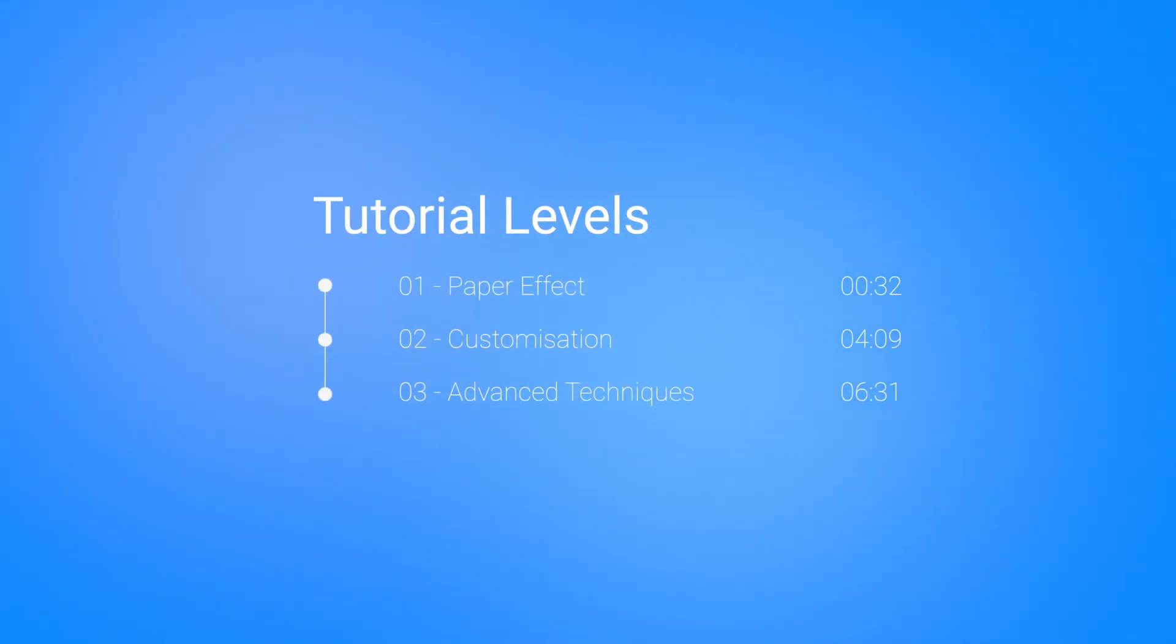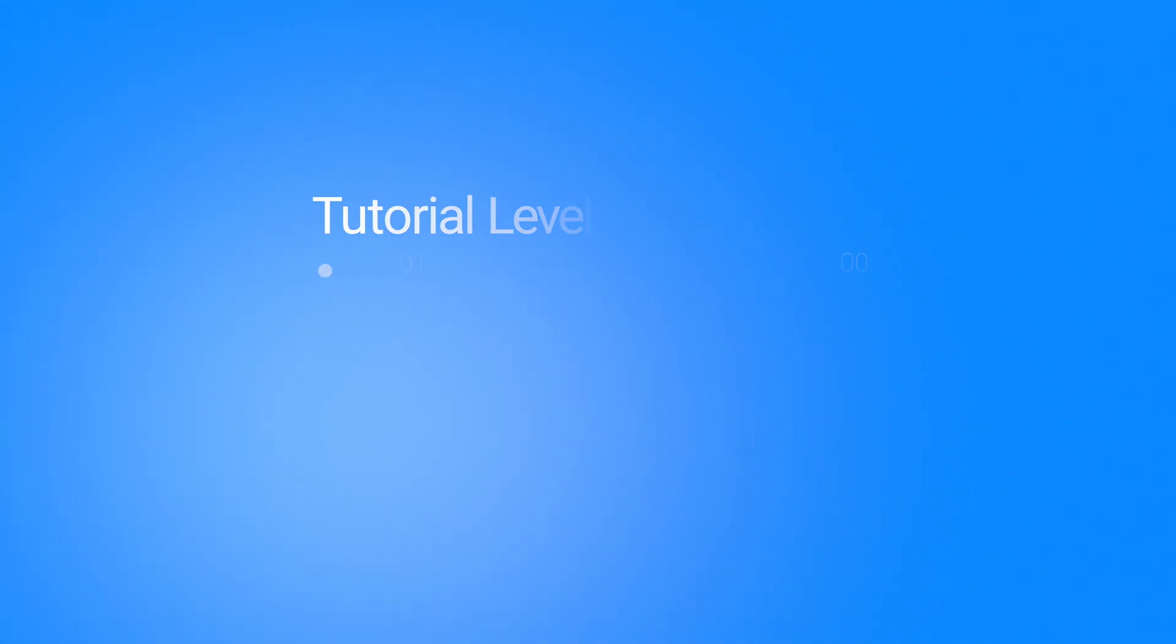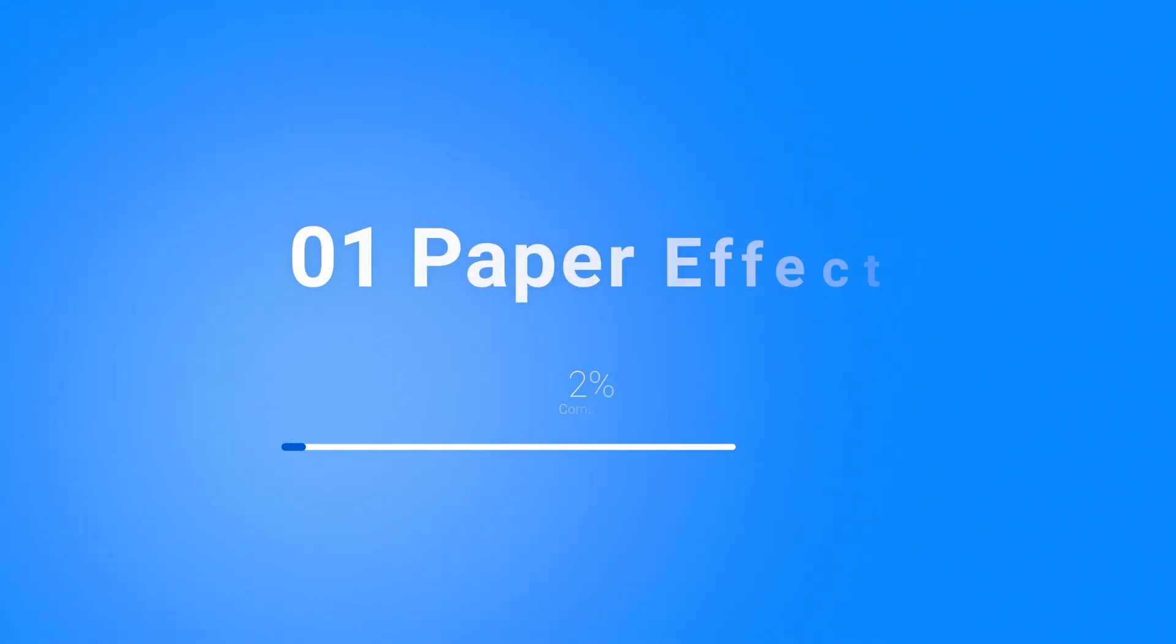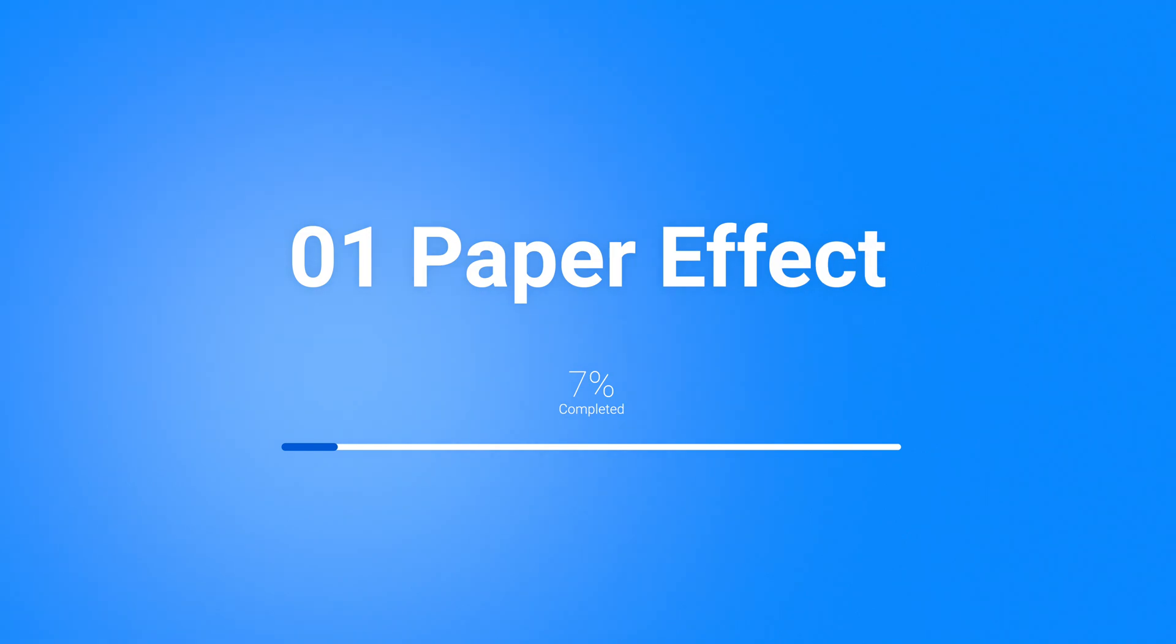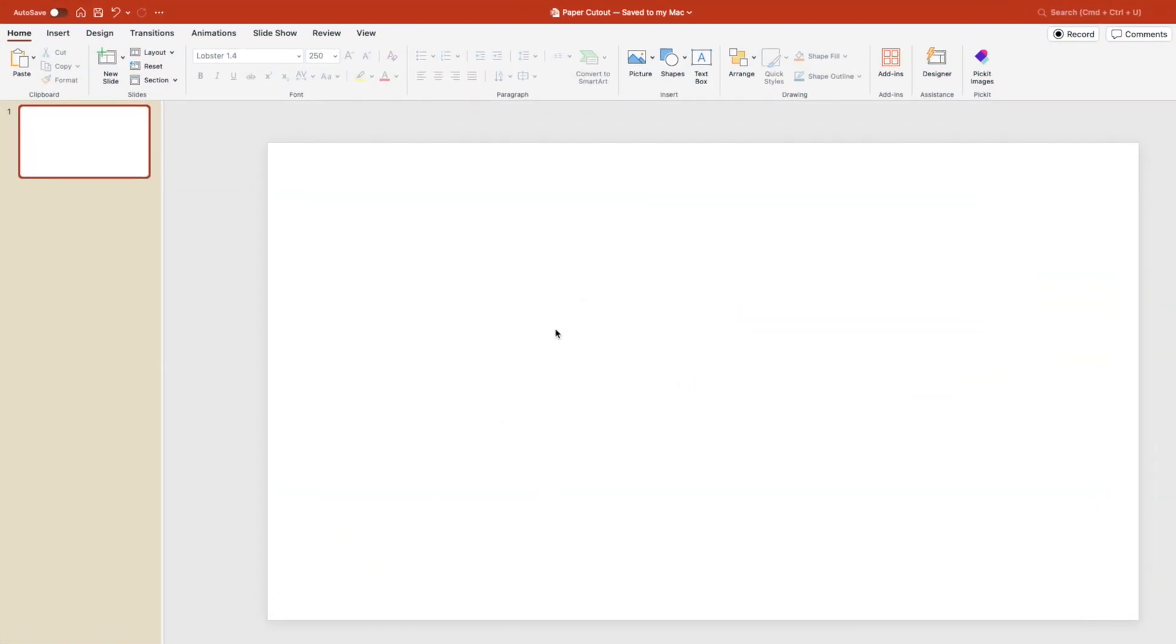We're going to look at different levels of the presentation, starting with just the basic ones and then moving on to more complex compositions. Let's start with the first one, which is just creating the basic composition. And for this tutorial, let's start from a blank slide.